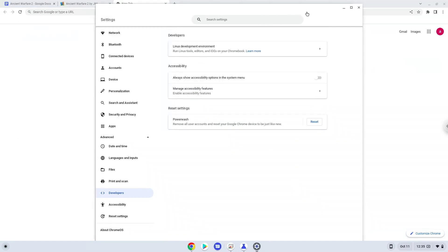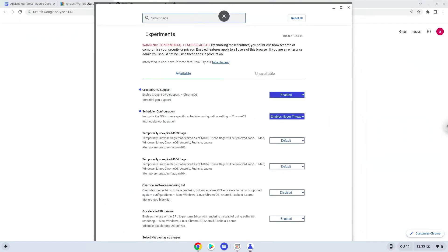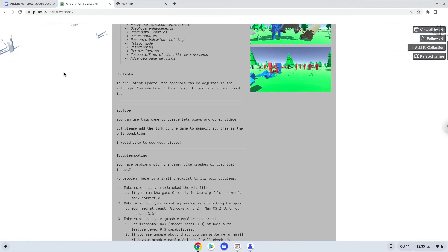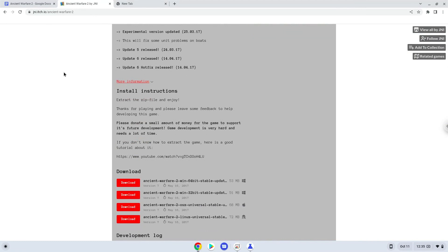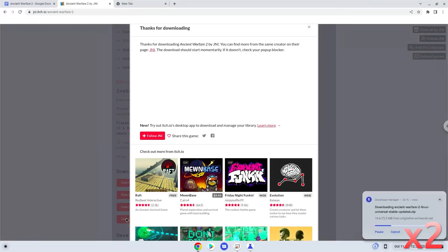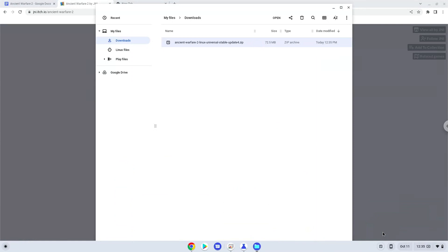Now we will go to the Linux app. Now we will open it in our file manager and move the installer to the Linux folder.